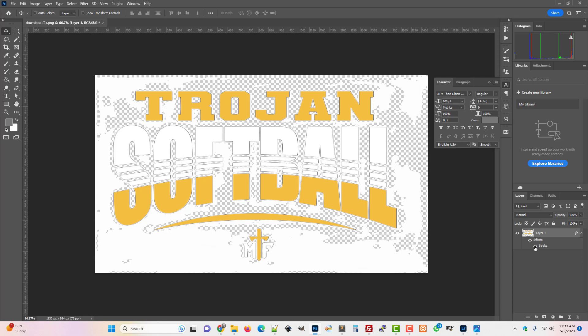When a DTF printer prints, it prints white 100% behind every single pixel.